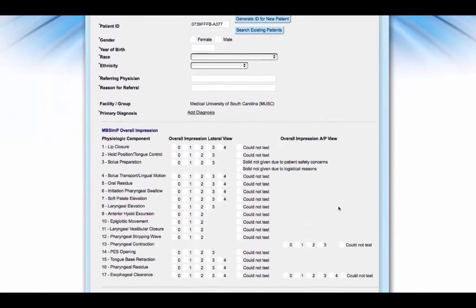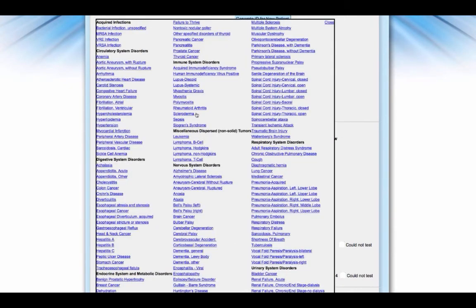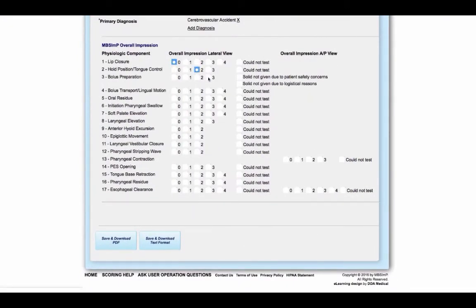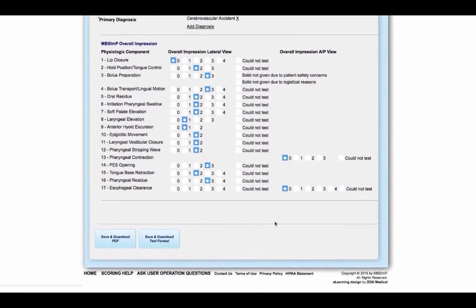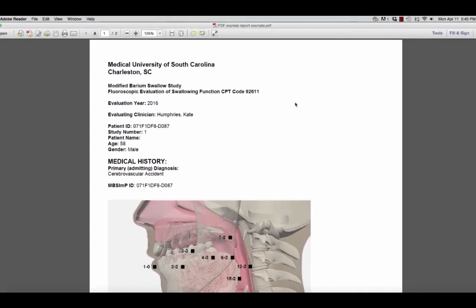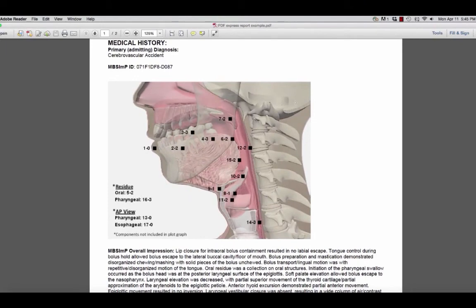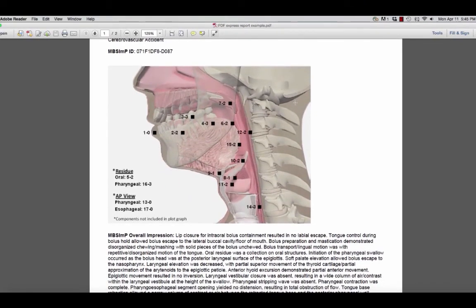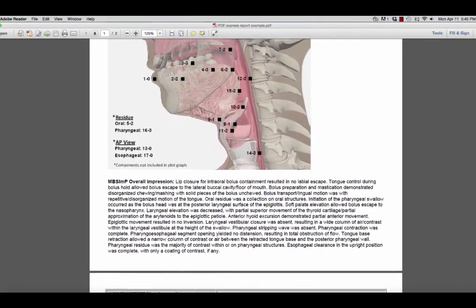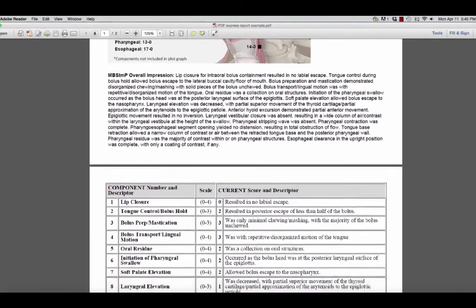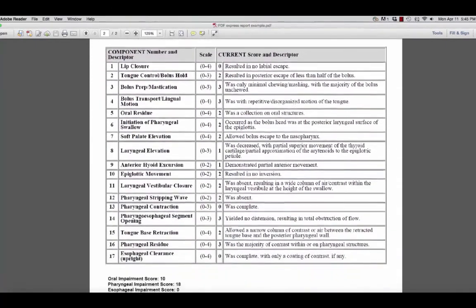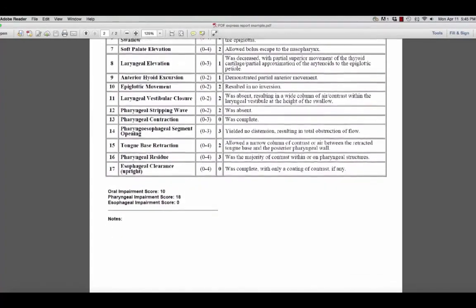Once an ID is obtained, the patient's year of birth, race, ethnicity, referring physician, reason for referral, primary medical diagnosis, and MBS-IMP overall impression scores must be entered before a report can be generated. There are two options for generating a report. The first is formatted as a PDF file that can be downloaded to your computer or tablet. Scrolling through the report, you will notice a plot graph image representing the location and severity of each of the 17 MBS-IMP physiologic components. The plot graph image is a feature of both the full and express report generators, derived directly from the information entered into the report and complements the descriptive table containing the MBS-IMP overall impression scores and nomenclature.